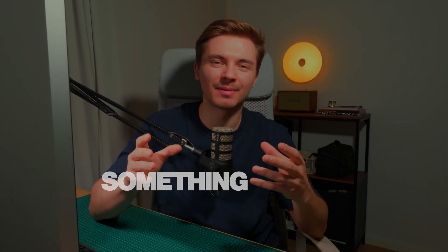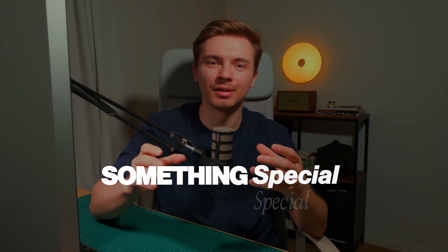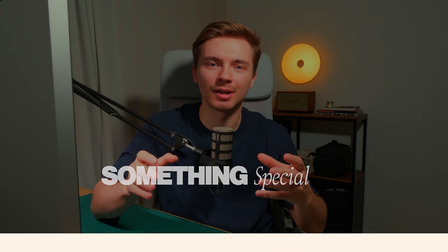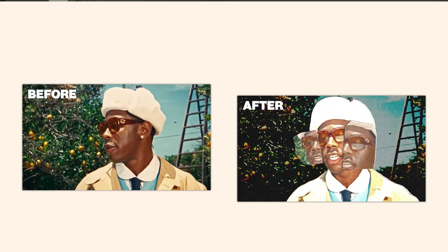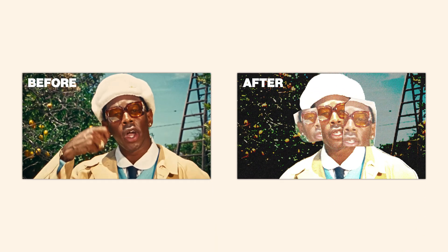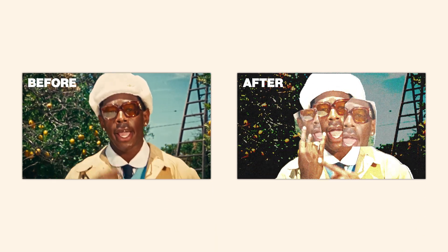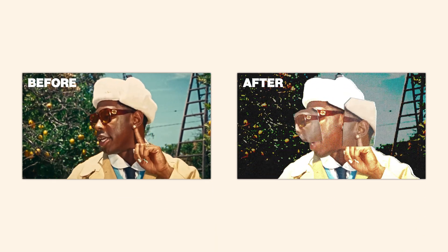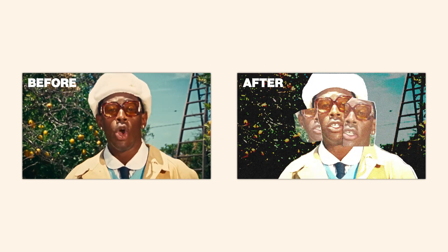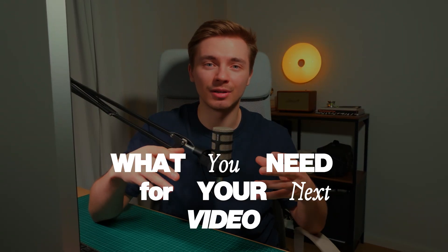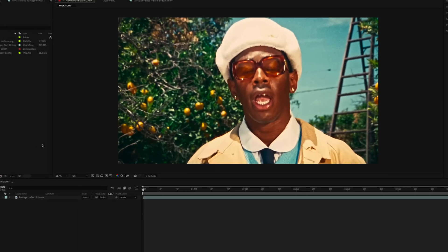Welcome back to our channel. Today we're going to create something special called a grunge cutout effect. Looking for something unique for your video? I think this might be just what you need for your next video. If you don't know me, my name is Dima from Studio Snack. Let's start without further ado.